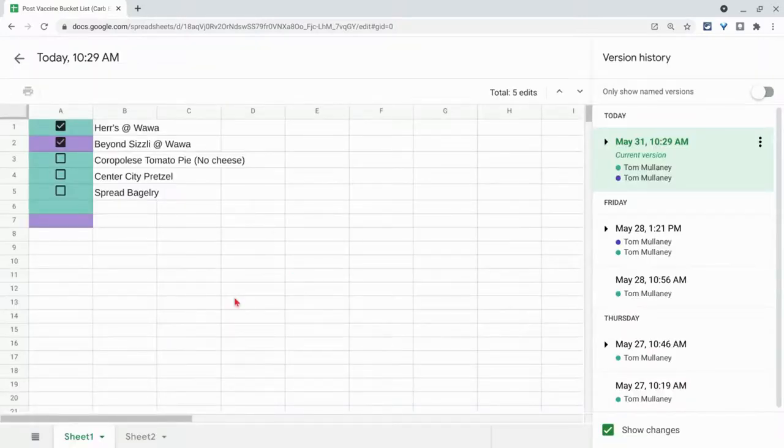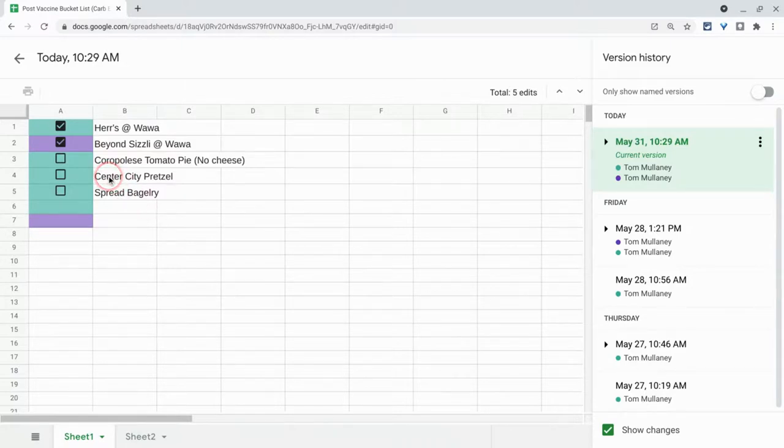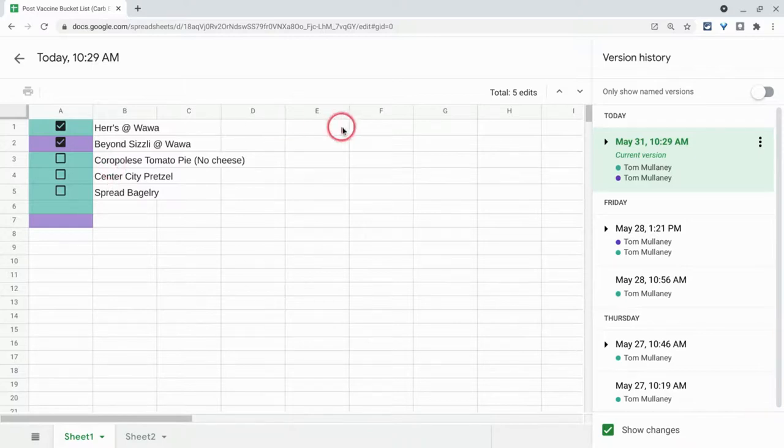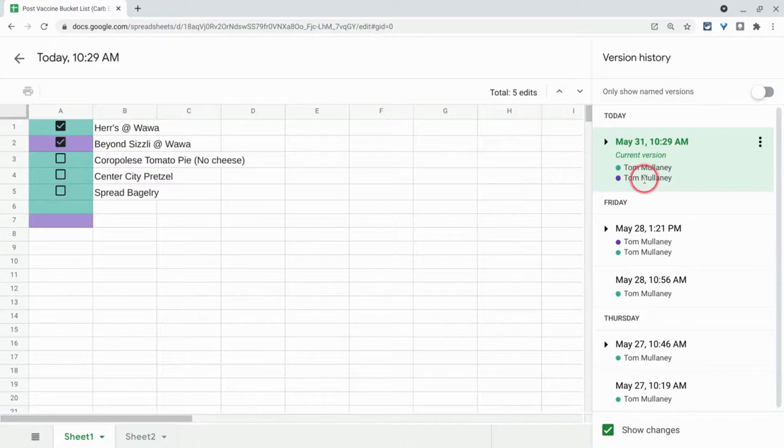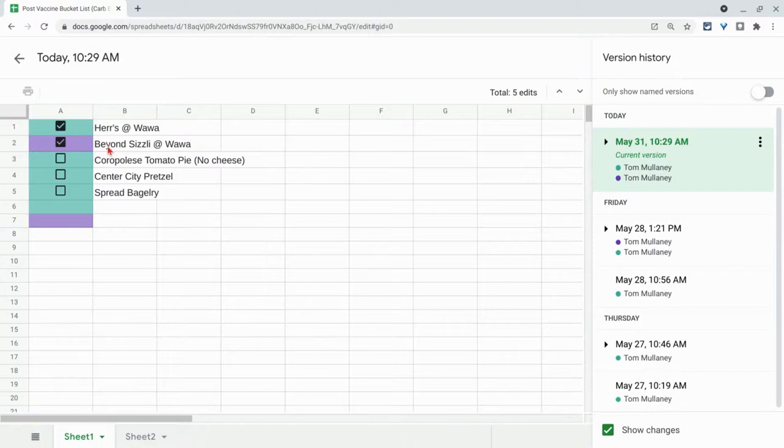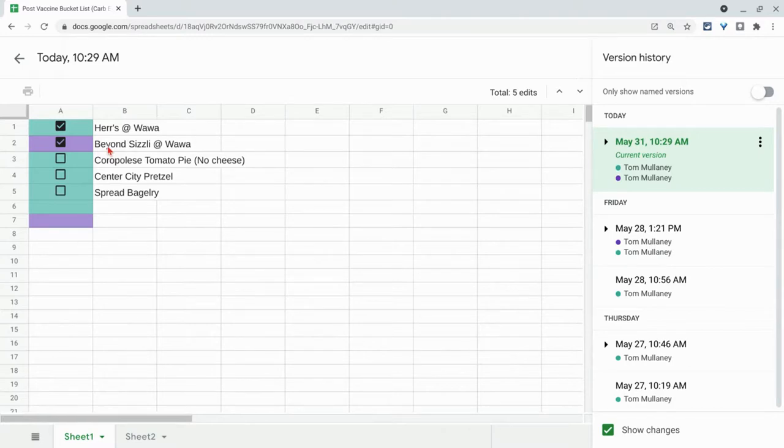And here what we see is that the checklist is truly the who did what history. The green version of Tom Malini checked off the hers, but the purple version checked off beyond sizzly. So for keeping track of what student or which student is checking off which item, Google Sheets is definitely the one to go with, because we don't have that in the version history in Google Docs.